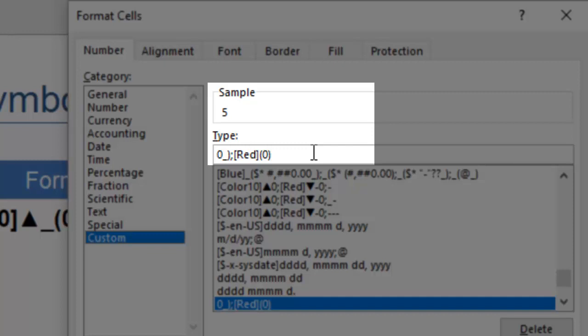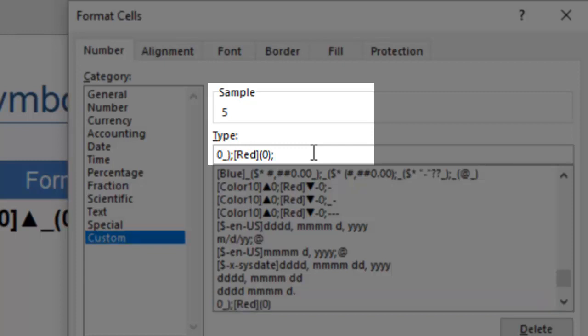You can see that the positive values formatting is first, followed by the negative values formatting. You can also add a format for zeros, such as displaying dashes instead of zero.